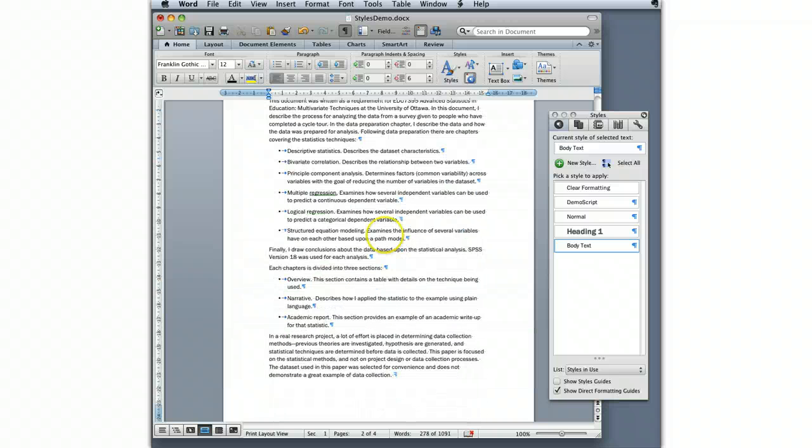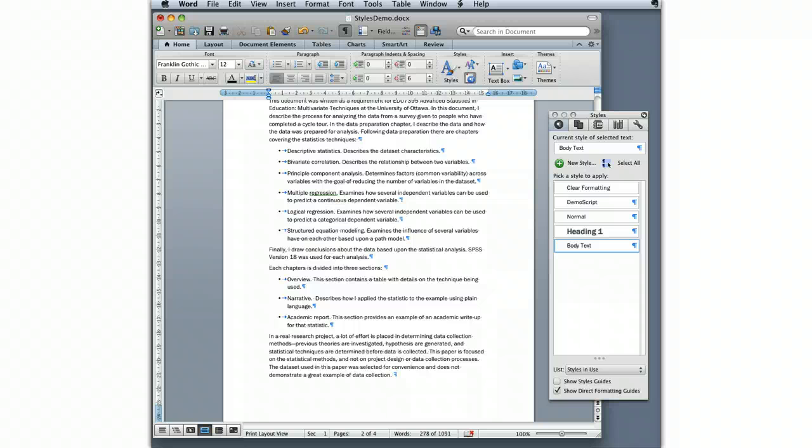Later on, in a different tutorial, I'll show you how to apply a template which will override all of your styles to have them apply the template style.